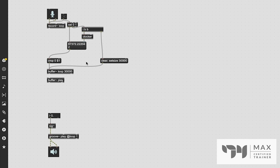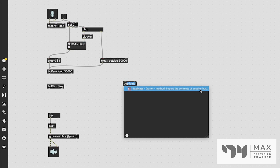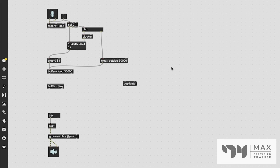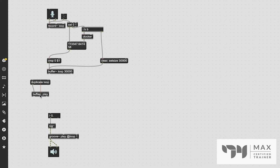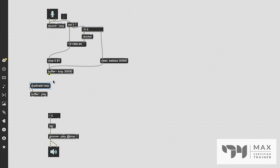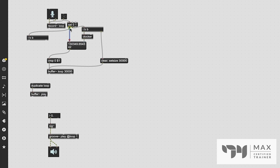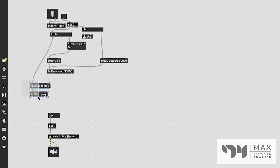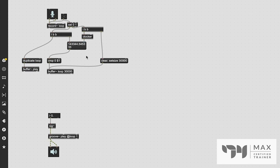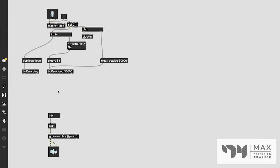After we crop the loop buffer, we need to immediately duplicate it into the play buffer. We do this using the 'duplicate' message — it imports the contents of another buffer. We say 'duplicate loop' and patch that message into the play buffer object, so the play buffer receives the duplicated contents of the loop buffer. We want this to happen after cropping, so we create another trigger bb: the first bang goes to the crop message, and the second bang goes to the duplicate message.